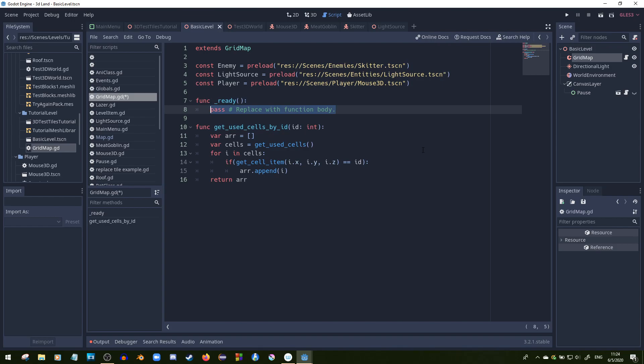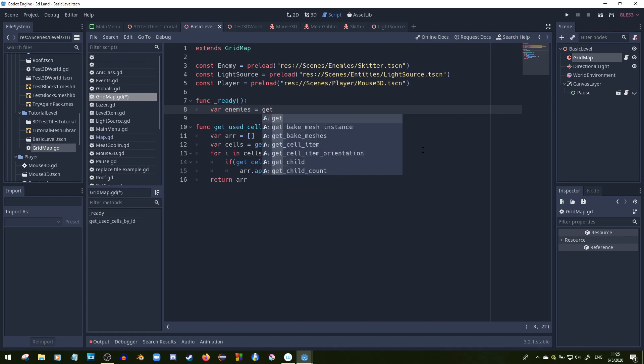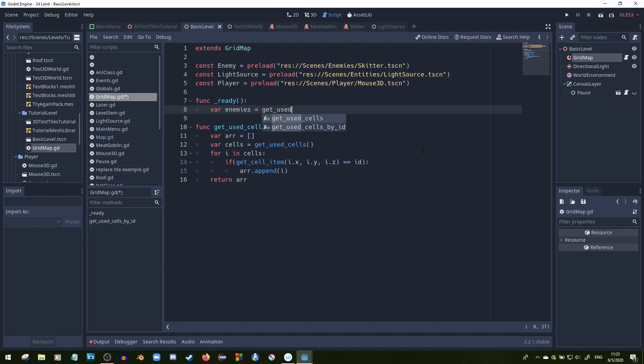So to use our get_used_cells_by_id, all you need to do is make a variable — say make_all_enemies — and set it equal to get_used_cells_by_id, then pass in the right ID. But right now we don't have our mesh library set up to accommodate this, so we need to set it up.